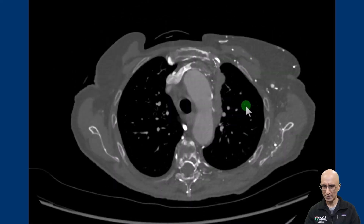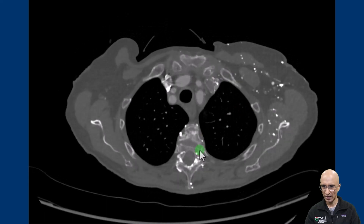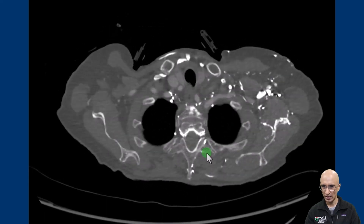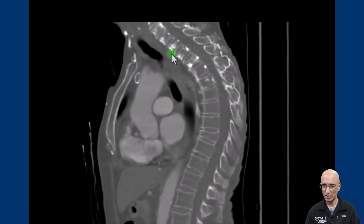On the bone windows we can see some sclerotic foci in the upper thoracic vertebral bodies. Pulling the sagittal images, on the sagittal images in bone windows we can see multiple sclerotic foci in the upper thoracic vertebrae, which was new compared to the prior CT examination performed a few months ago. Given the new appearances of the sclerotic foci, there was concern for sclerotic osseous metastasis.